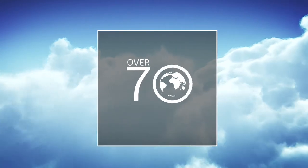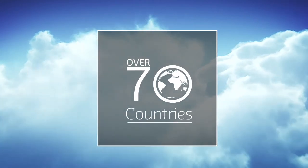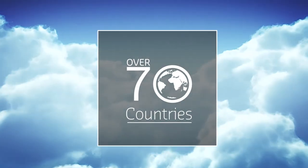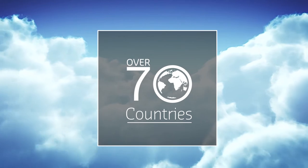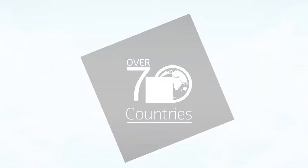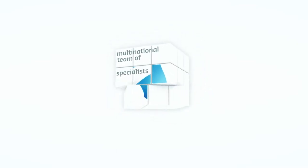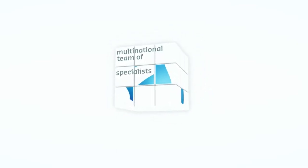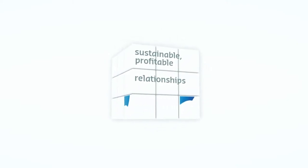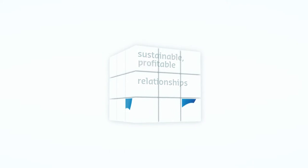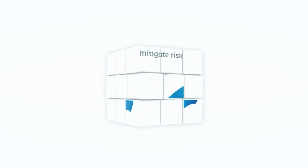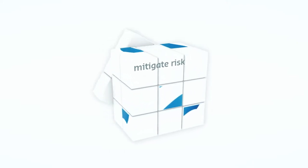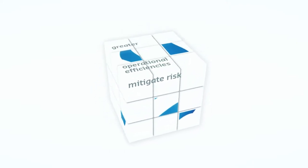With offices in over 70 countries, Control Union has unrivaled experience across commodity supply chains. All in all, this means that with Control Union as your preferred partner, you can be sure you're working with a multinational team of specialists with the knowledge and experience to deliver sustainable, profitable relationships that can mitigate risk and provide greater operational efficiencies.